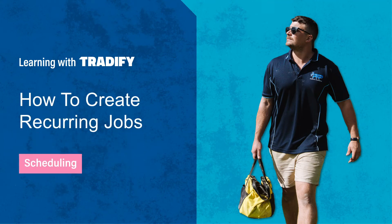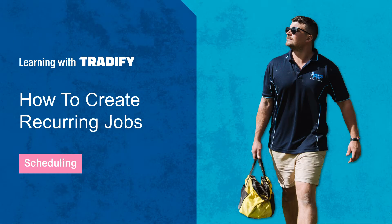Hi everyone, Josh from Tradify here. In this video, I'll walk you through how to set up recurring jobs on the Tradify web.